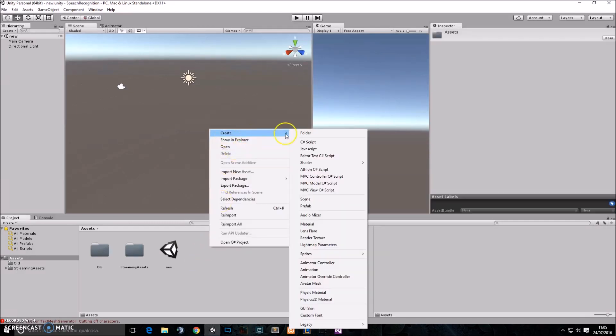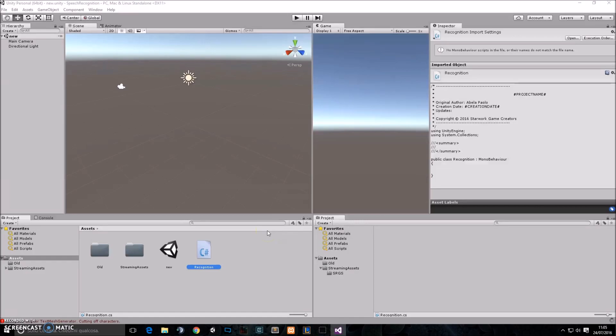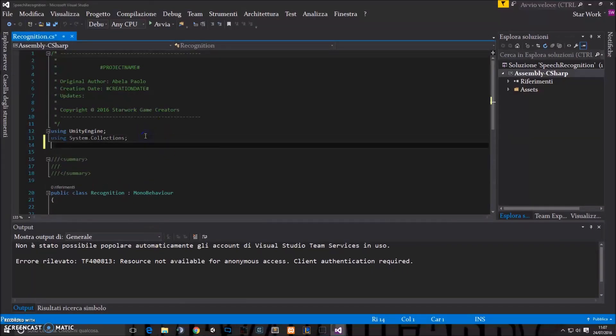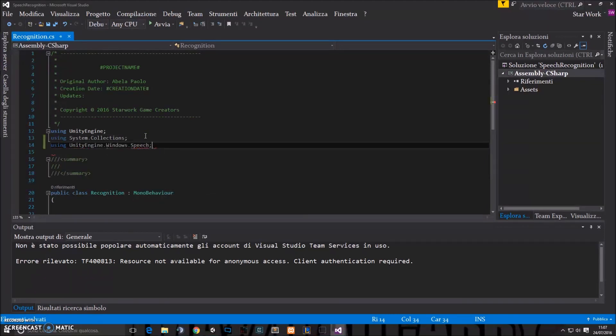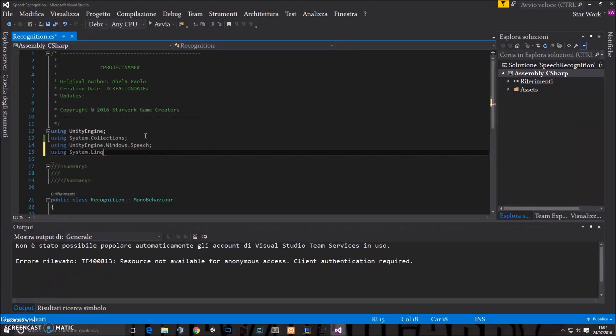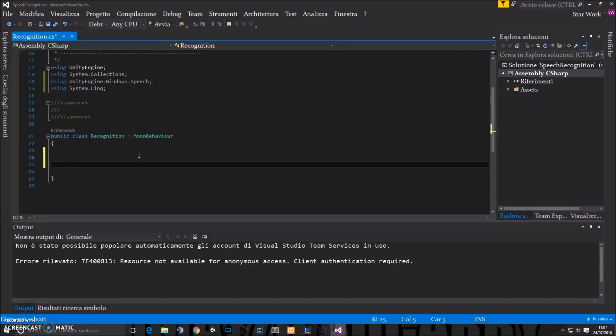We start creating a new C-sharp script which I'll name recognition. And then we start using unityengine.windows.speech library and system.linq library. So how does this work? We actually have different kinds of objects which we can use, and I'm going to show you the simplest one now, which is the Keyword Recognizer.